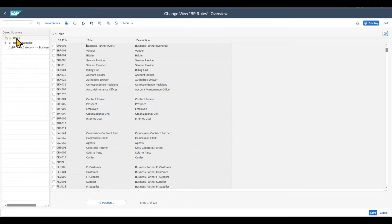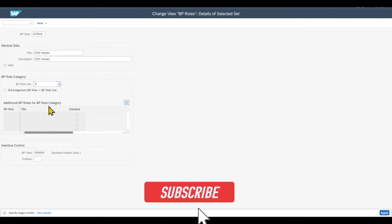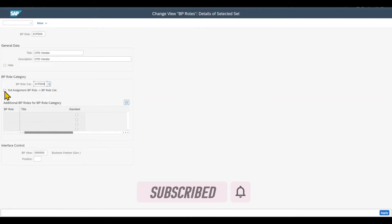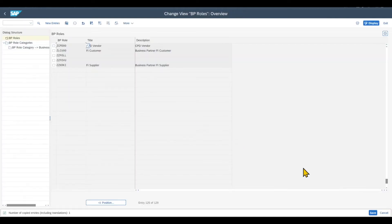We navigate to BP Roles and create an actual business partner role. We take the general data role, click Copy As, and provide the new ID ZCPD00. Title and description: CPD Vendor. We insert the role category ZCPD00 that we just created. We select Standard Assignment and set the business partner view to ZCPD00. Click Apply and save.